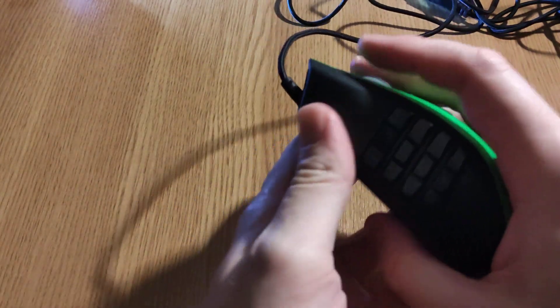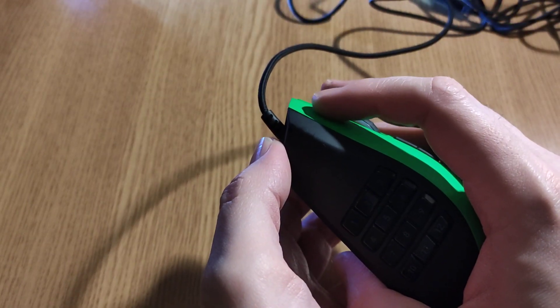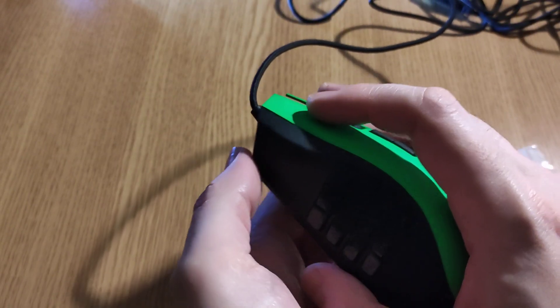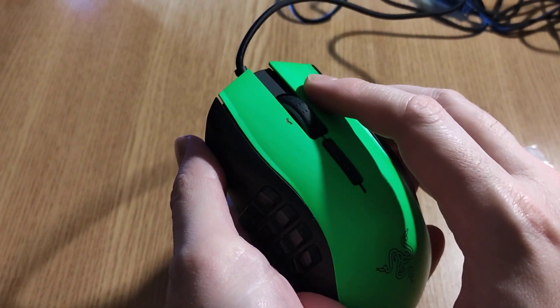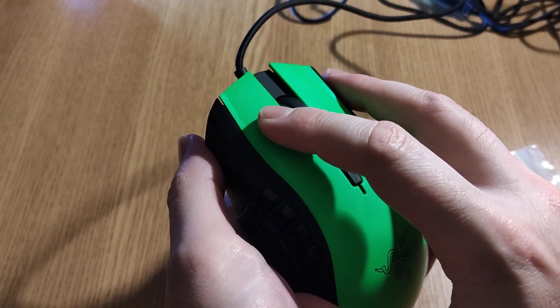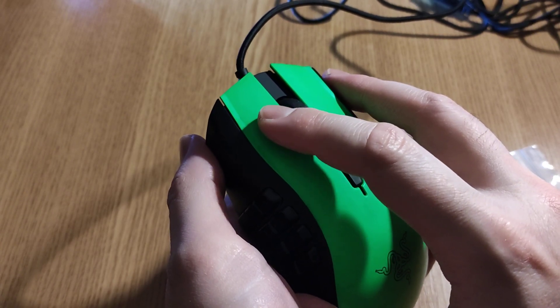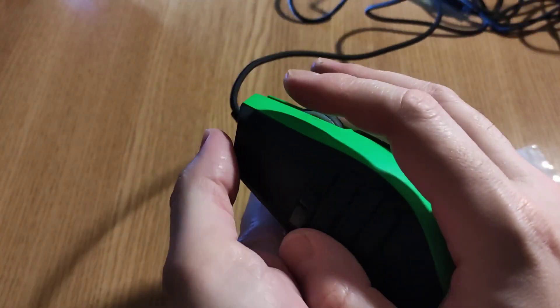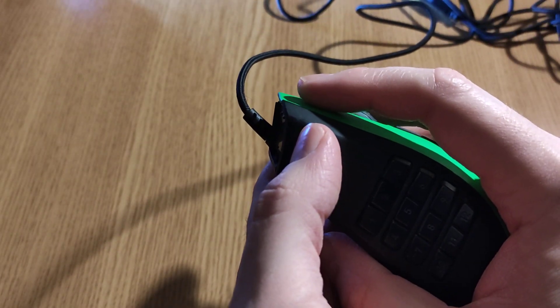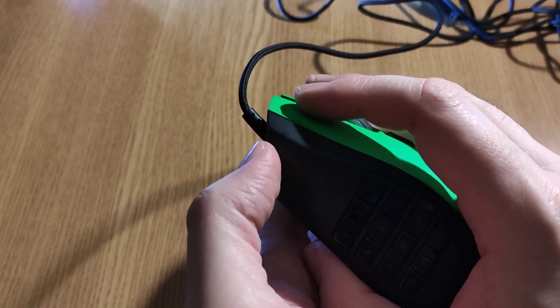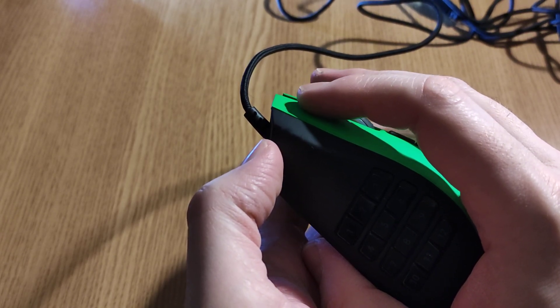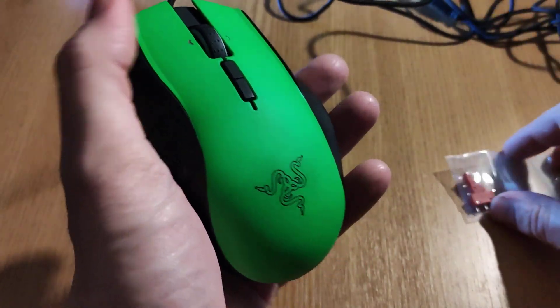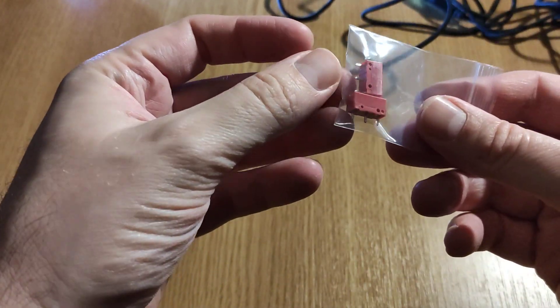Anyway, we can see that the left click switch is just completely toasted. Right click sounds a bit better, but left click just needs to be replaced. So if you have this similar problem where you barely touch this area and it clicks, you need to replace the switches.